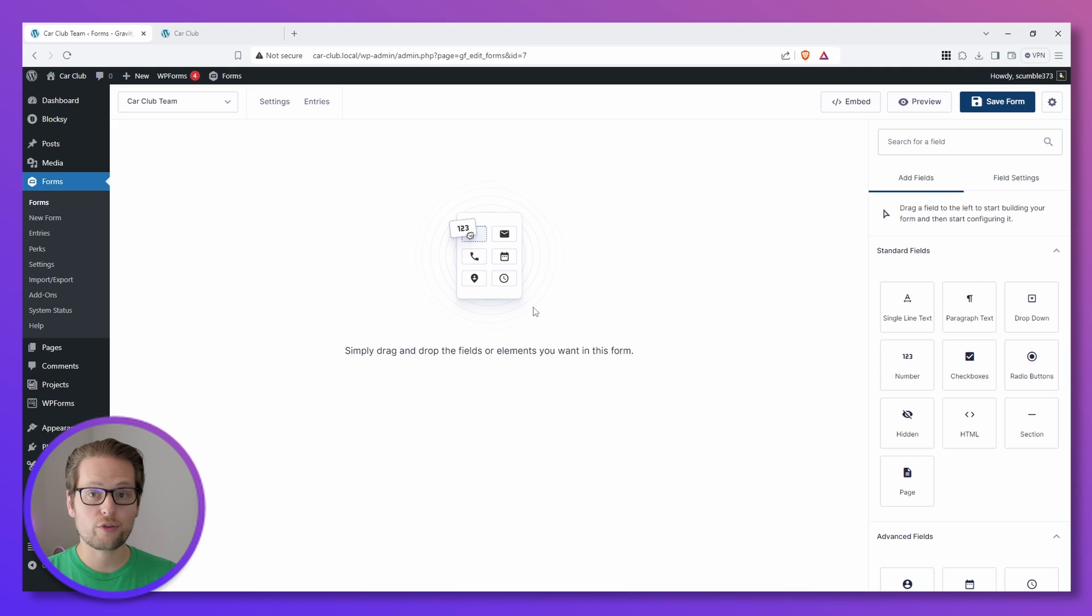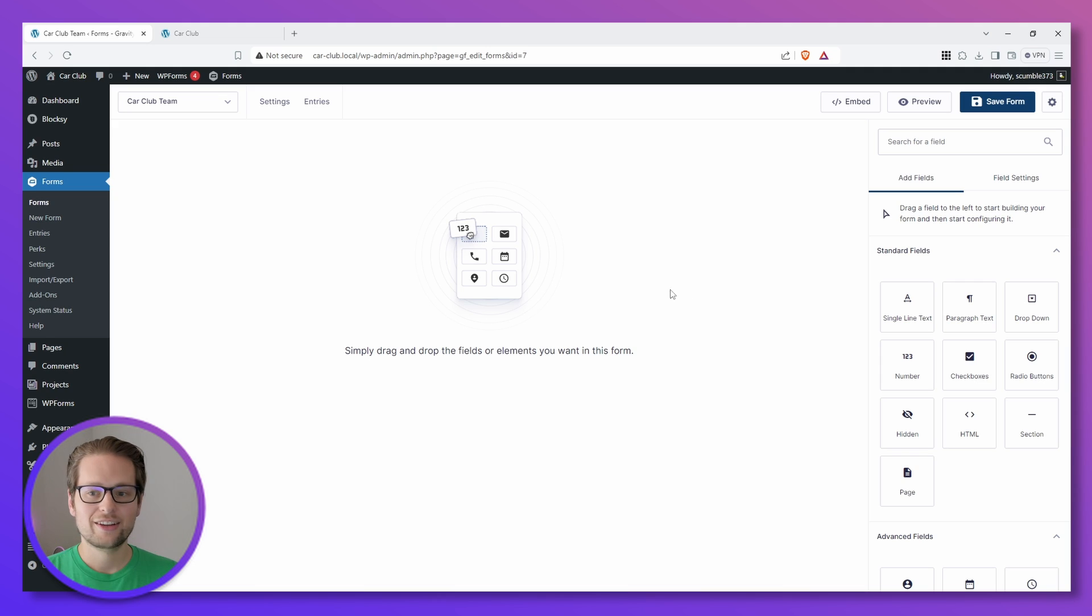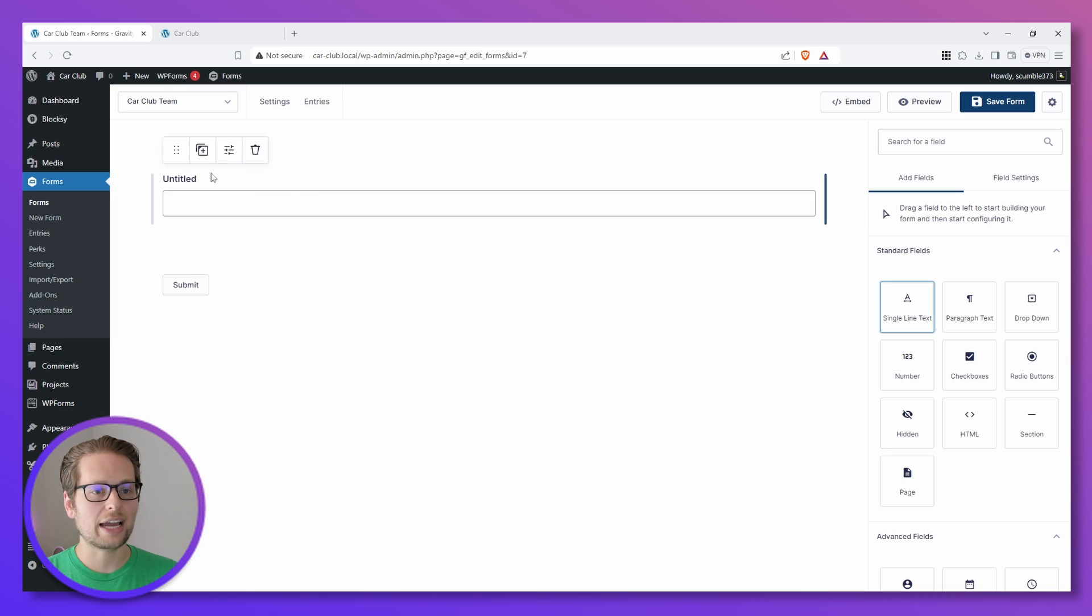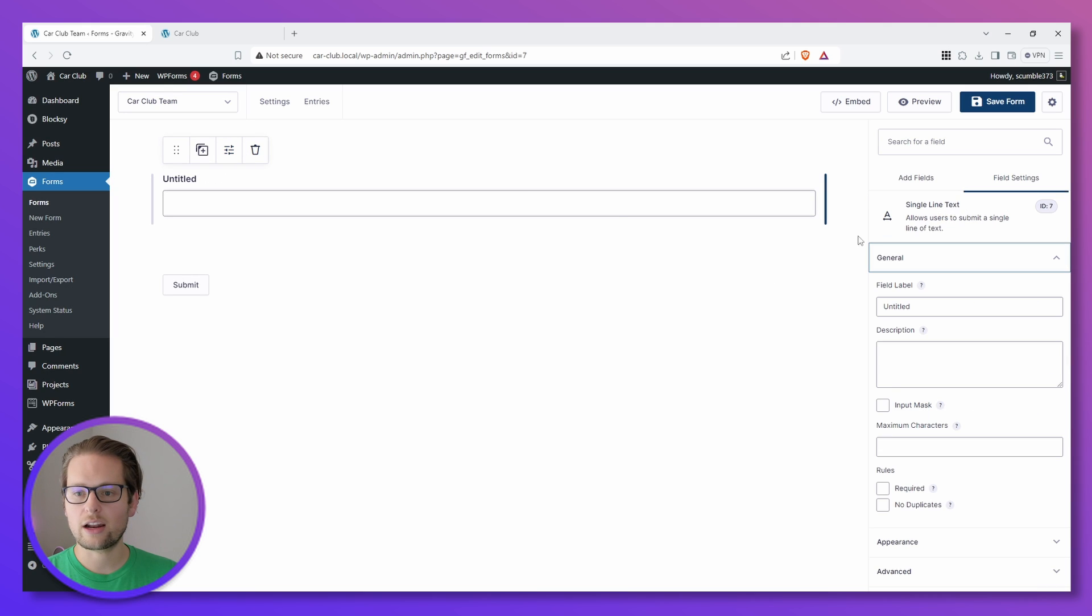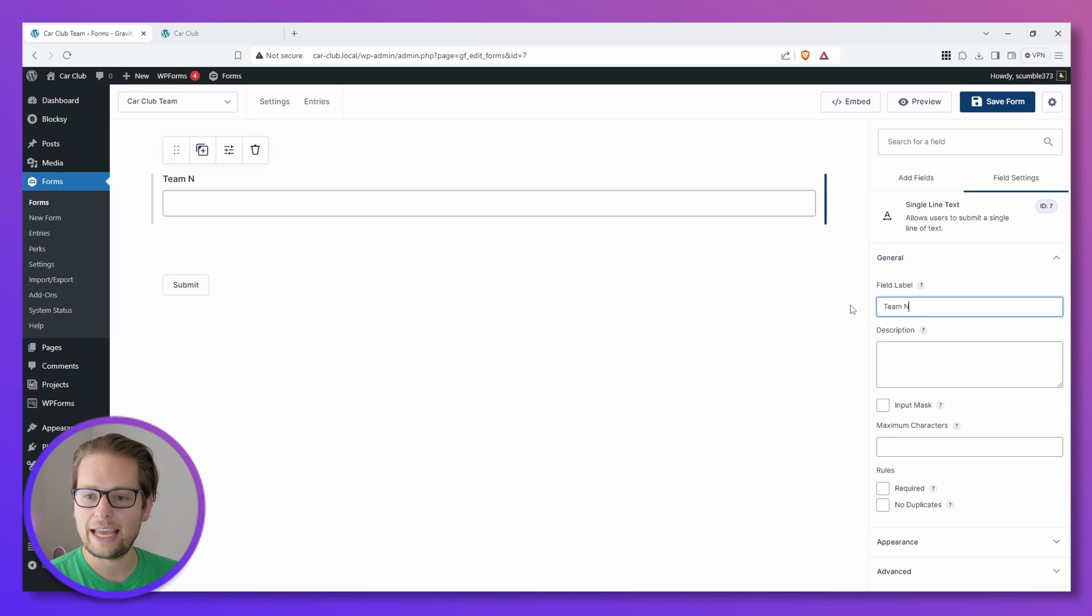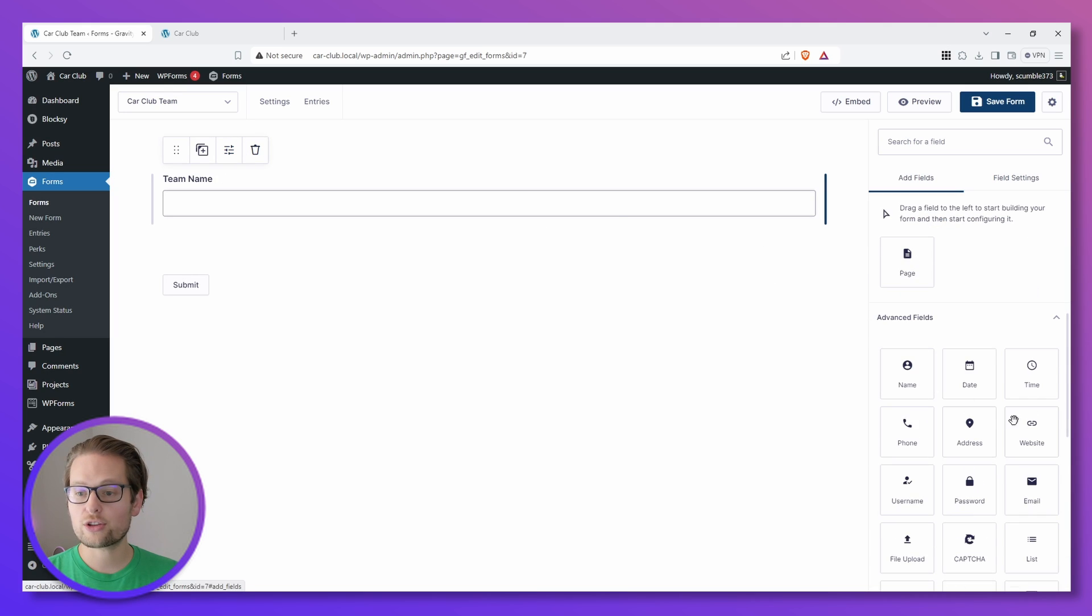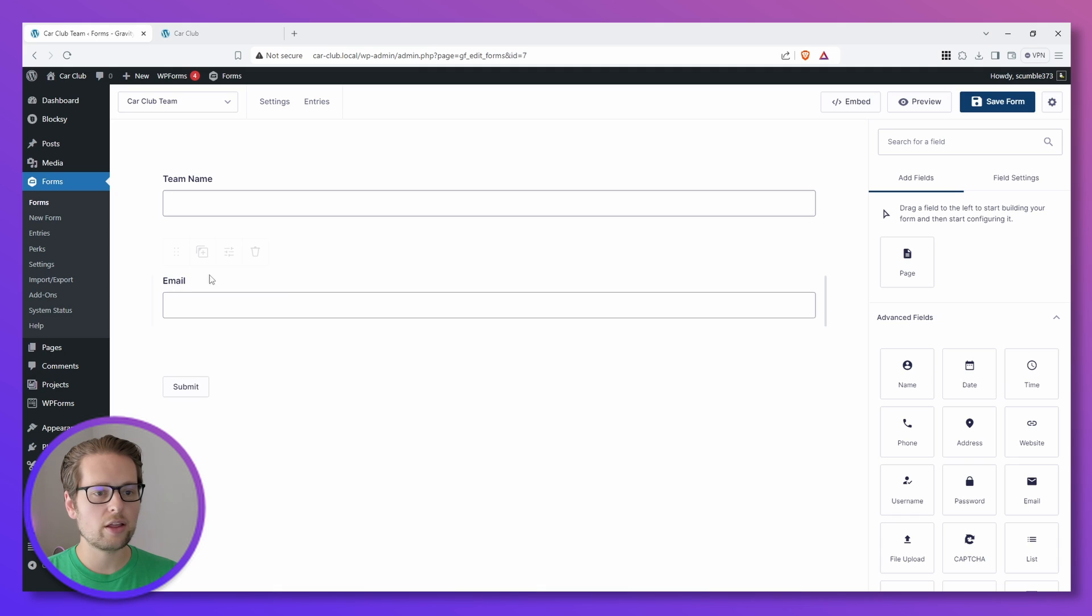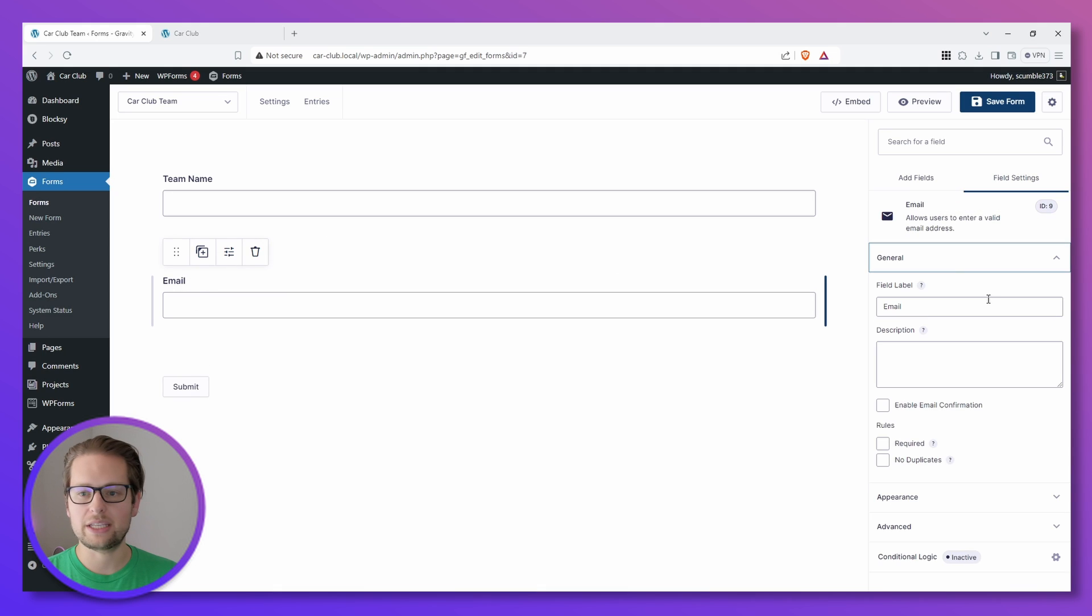So for our parent form, again, feel free to add whatever fields make sense for your use case. For this example, I'll use a single line text and I'll call it Team Name, and then I'll scroll down and drag over an email and we'll have that be the Team Email.